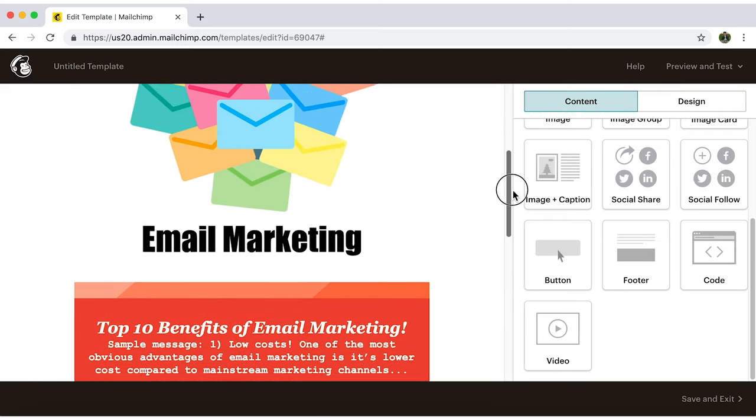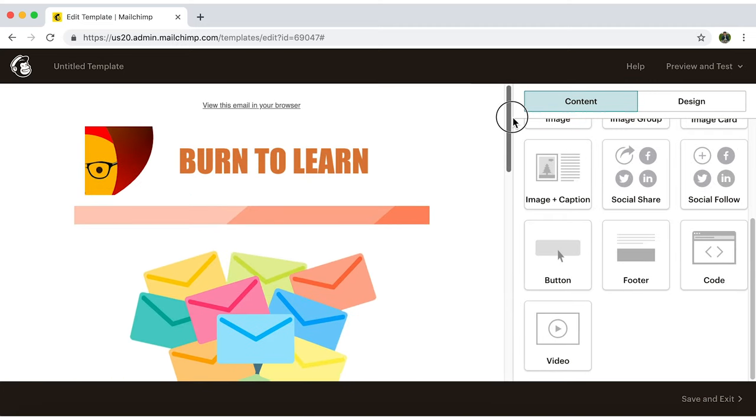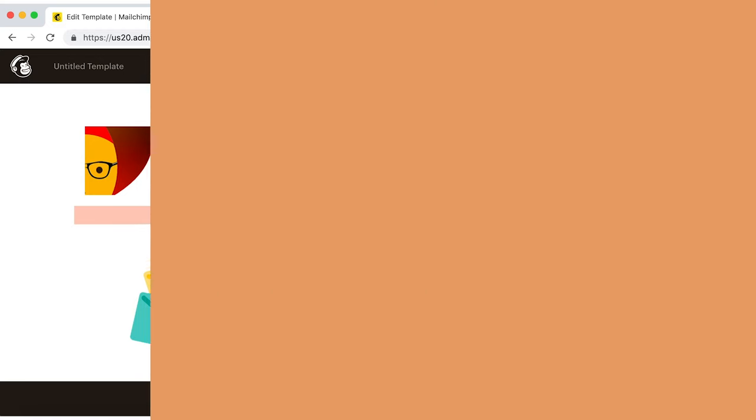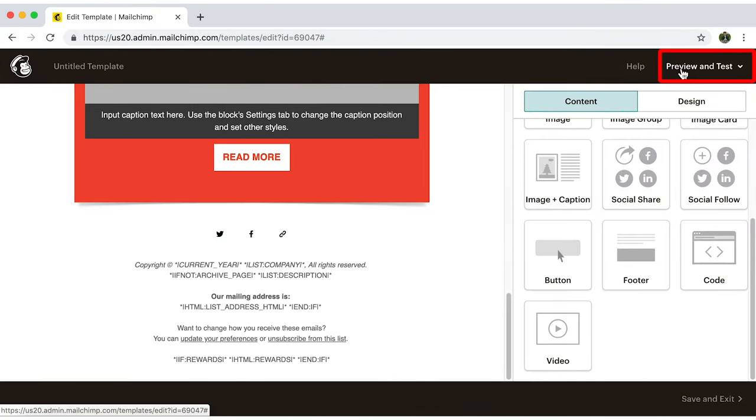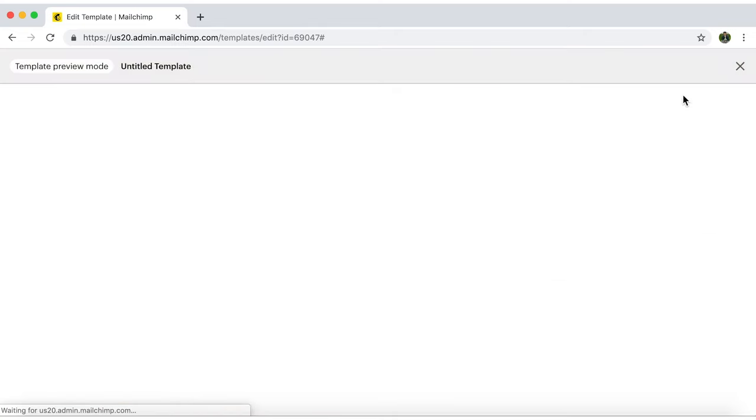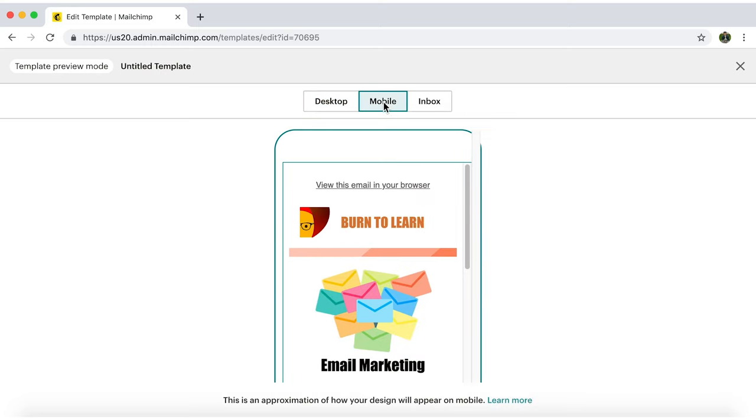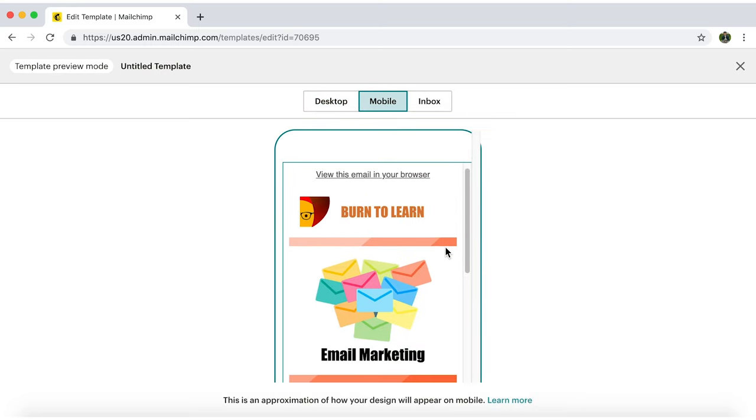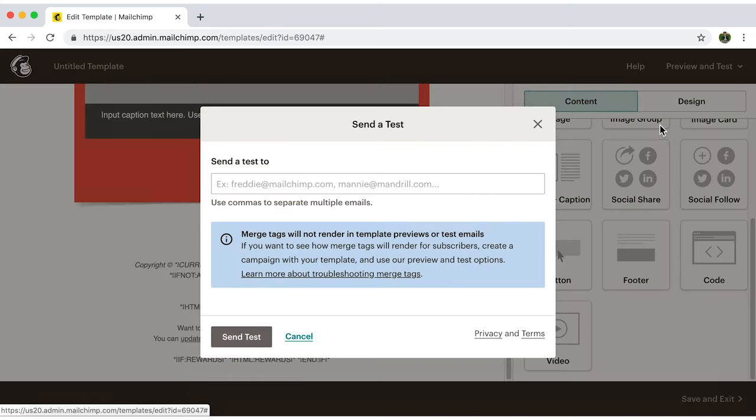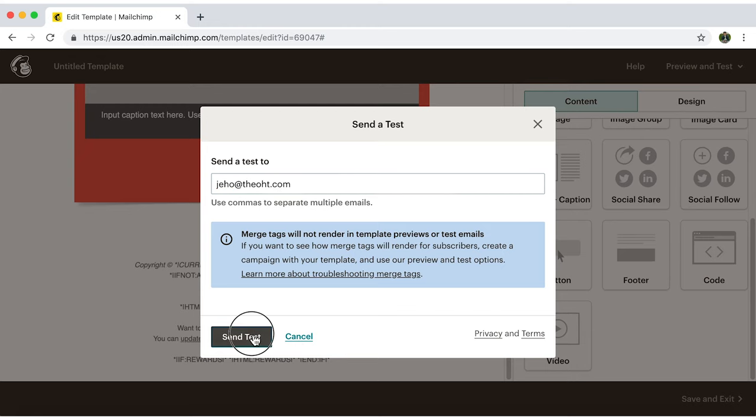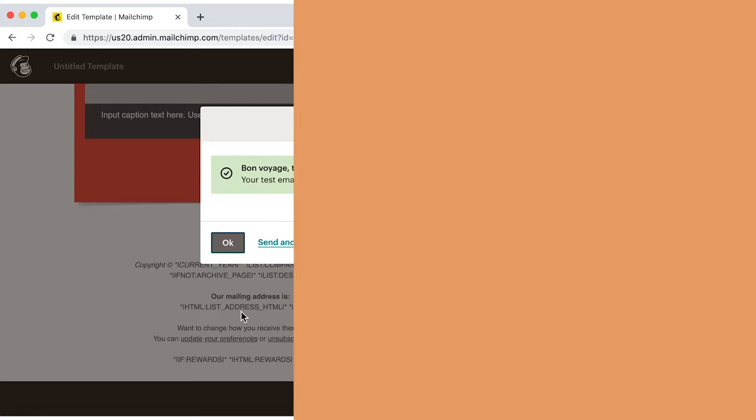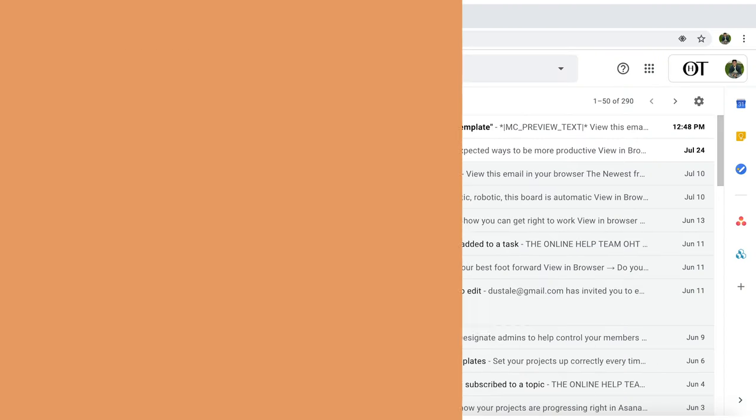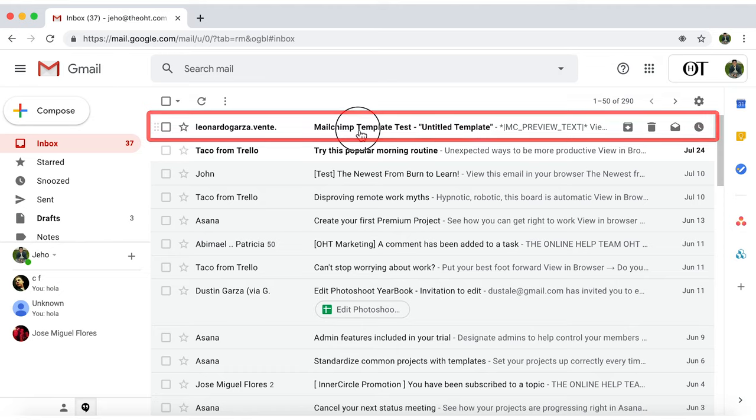We're pretty much done with our design. Let's first preview it and send a test and check it out. Click on Preview and Test. And in this first option, pick in what mode you want to preview it. Desktop and Mobile Mode. Now go back and click on the second option, which is send a test and type in your own email. And then send. In just a few seconds, you'll get a notification in your inbox.